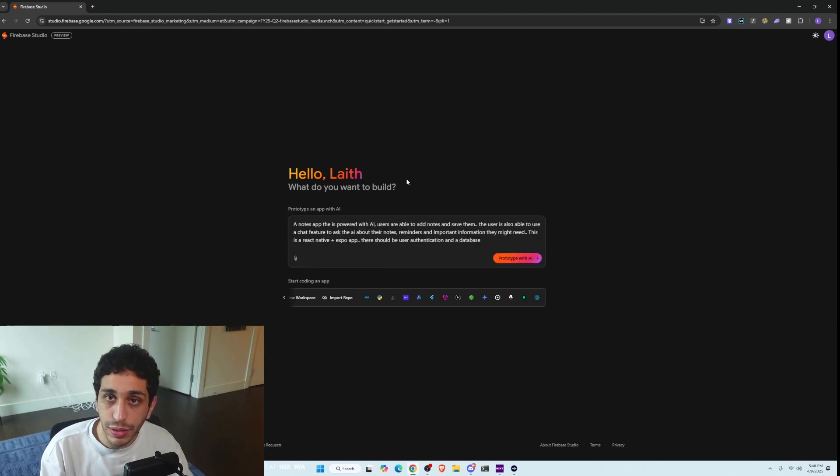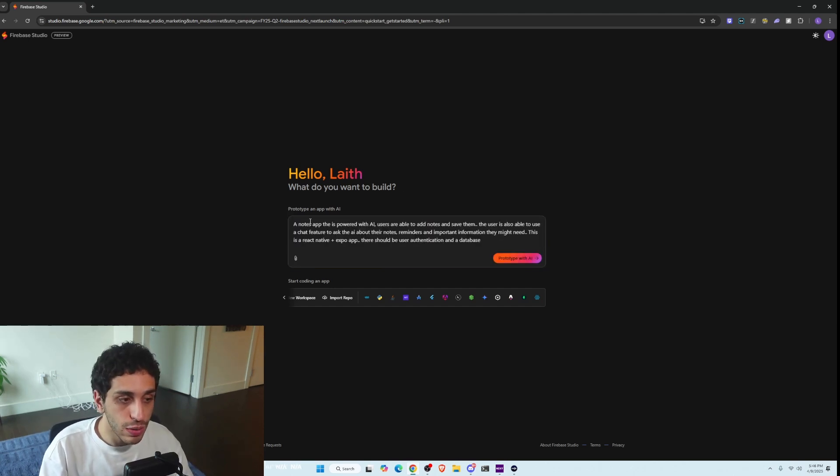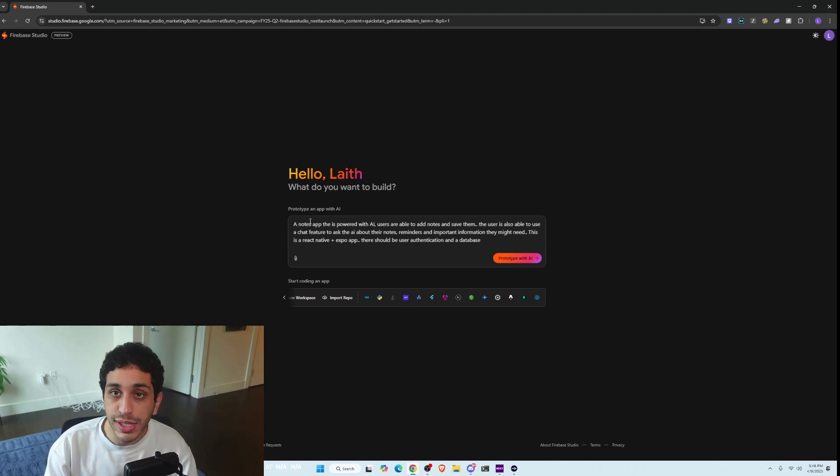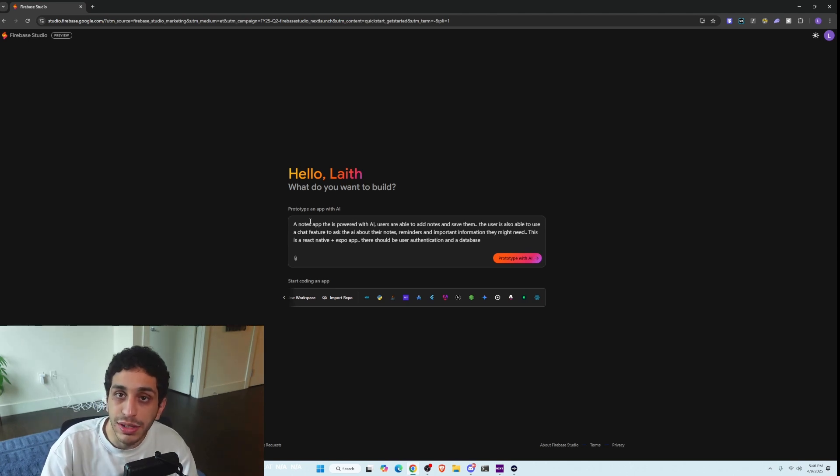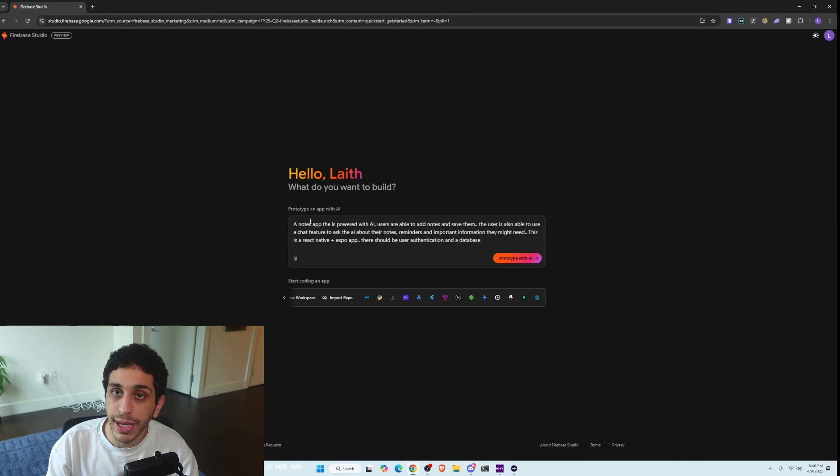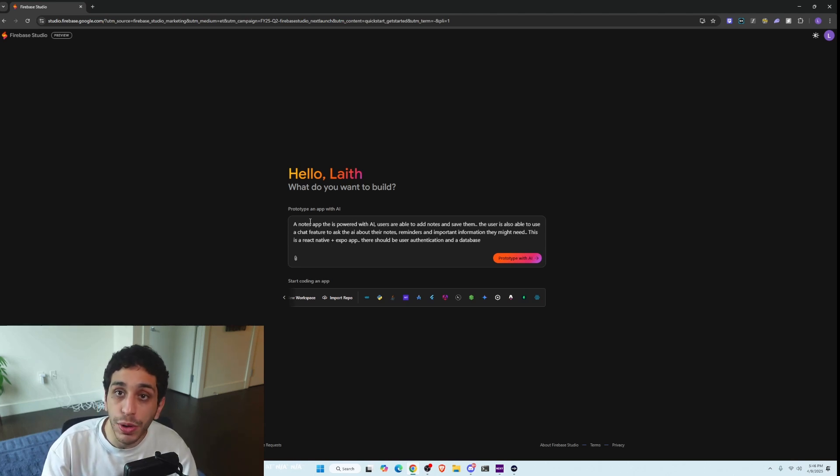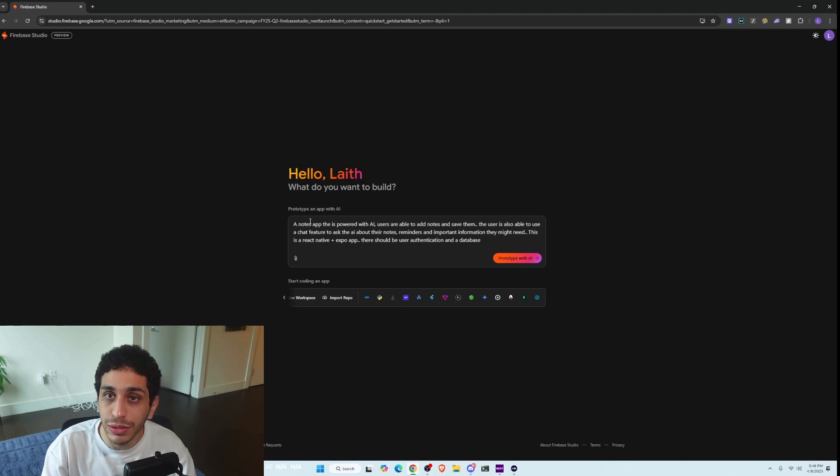So I asked them to create a notes app that is powered by AI and users are able to add notes and save them and such. What's exciting about this is Firebase is its own company that does backend as a service. So when you want to create authentication, so user login and log out and sign up, it's super easy to integrate because they handle this whole thing. So all you have to do is ask it to do it.